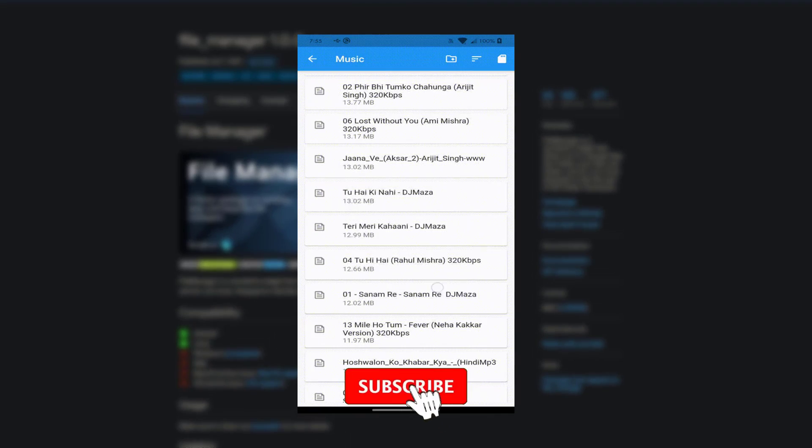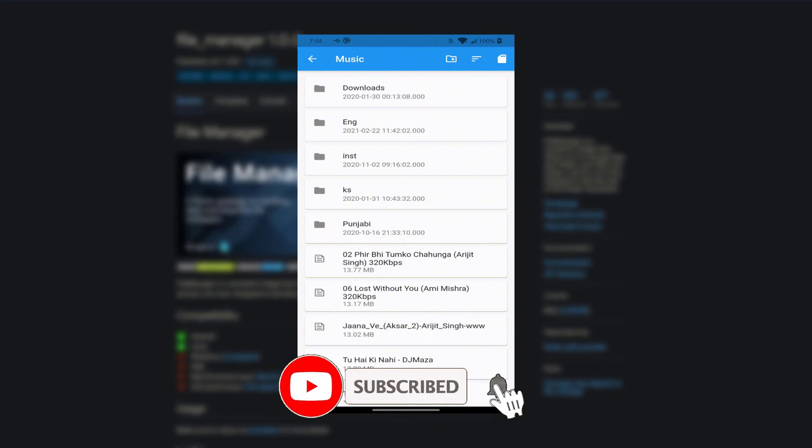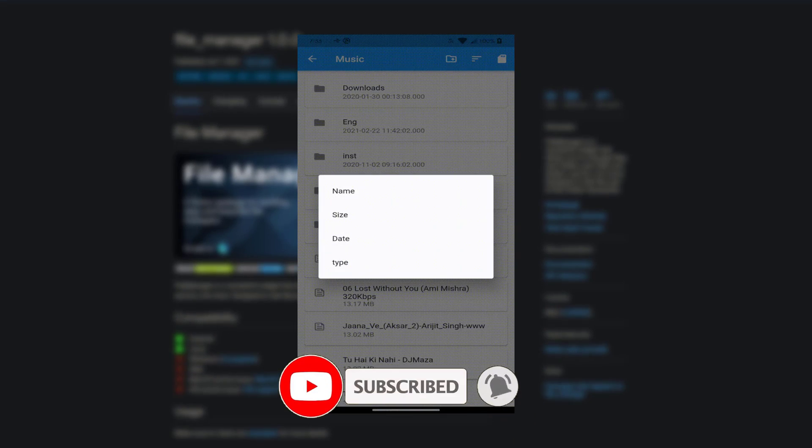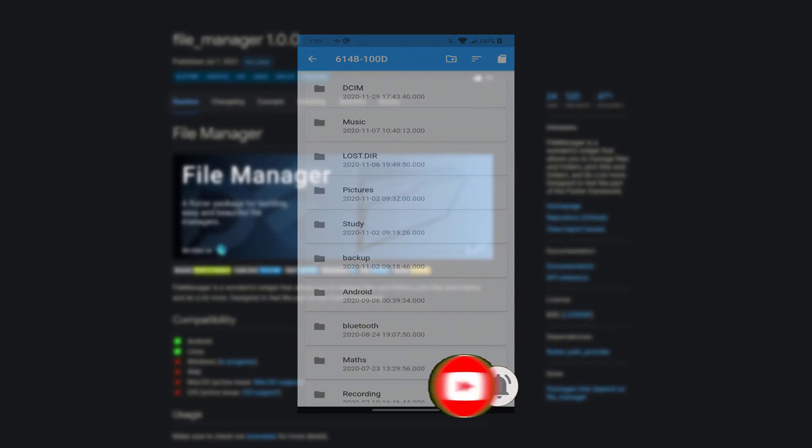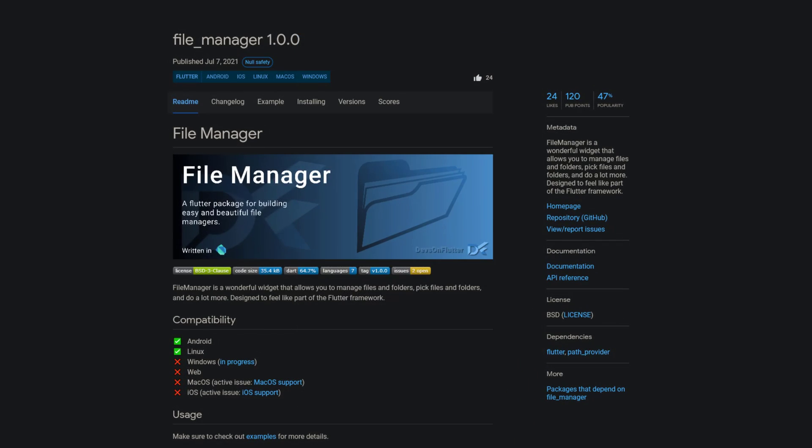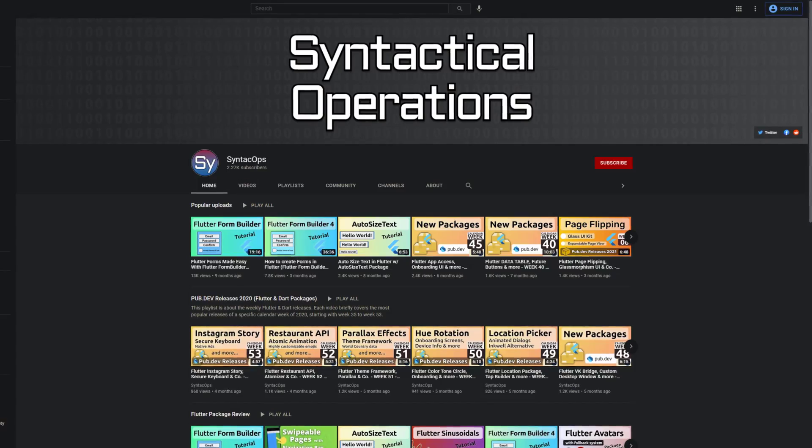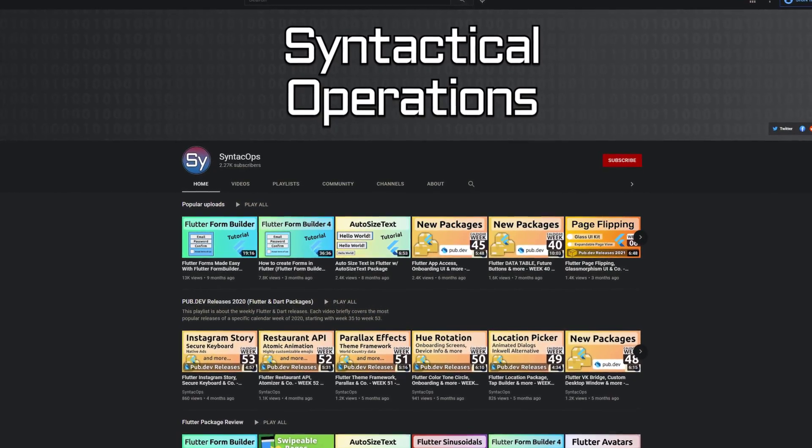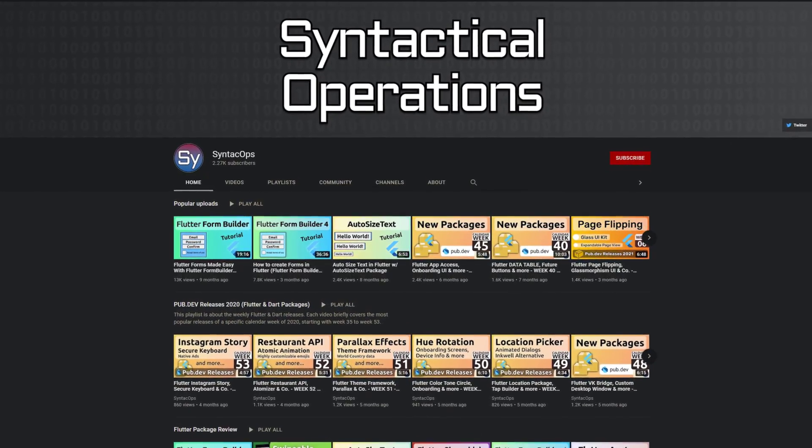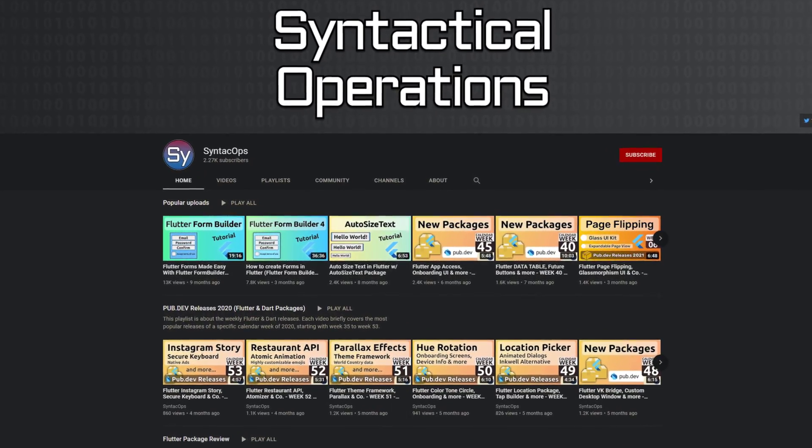Those were the top 10 of the week. Make sure to support the developers of those awesome packages by hitting the like button on the documentation page. All packages and further information are linked in the video description.